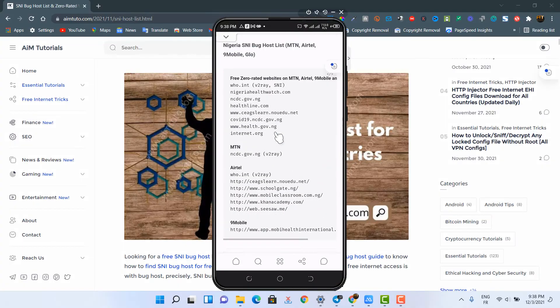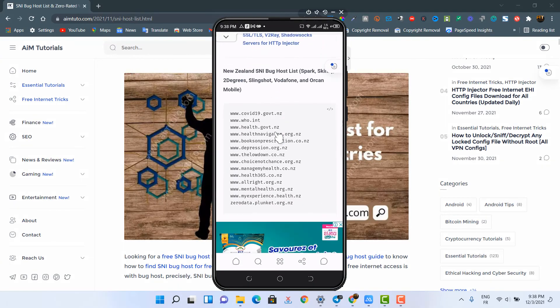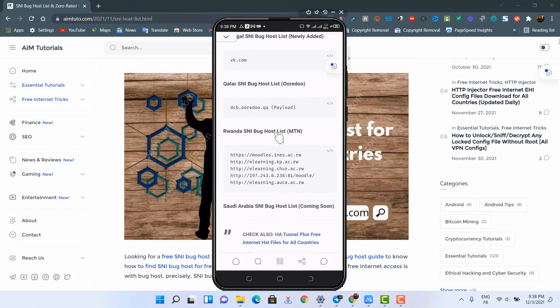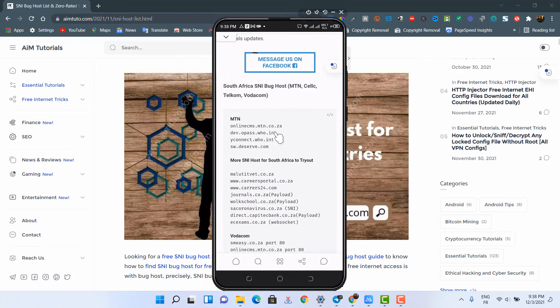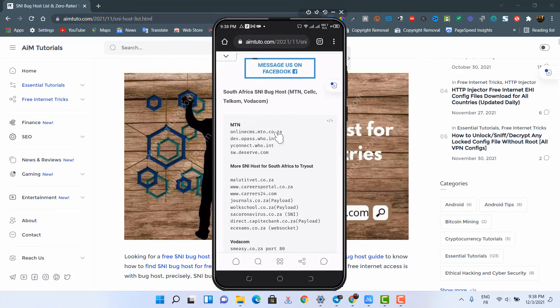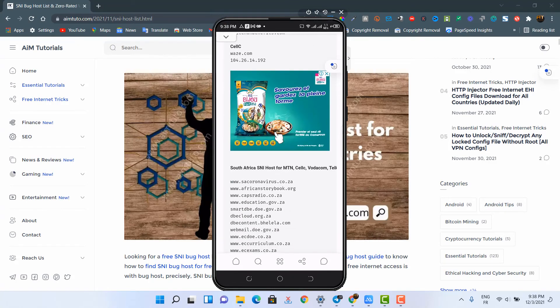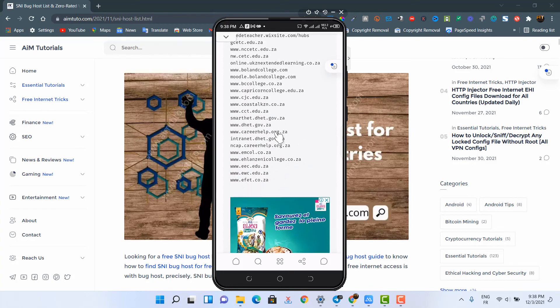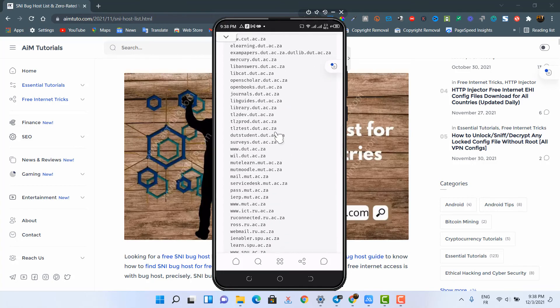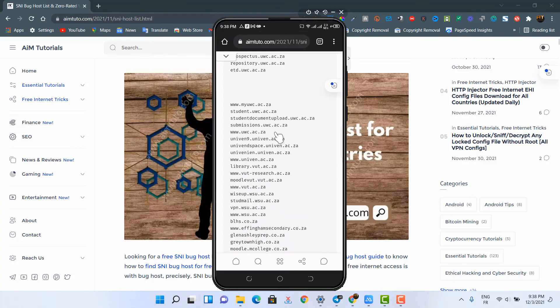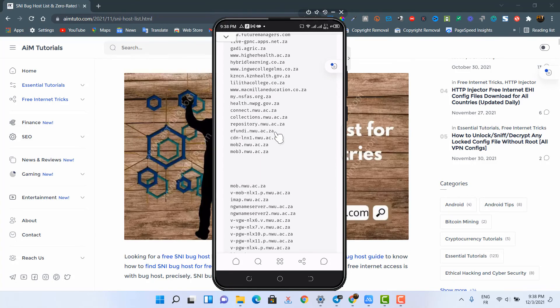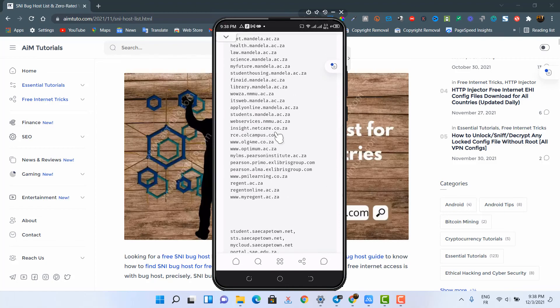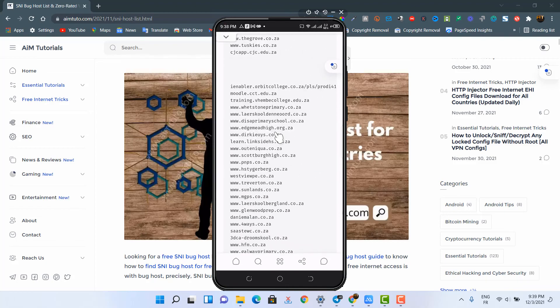This list keeps on receiving updates daily as many of these hosts get blocked and need to be replaced by working ones. All the bug hosts you could always dream of having are now available on a single page. So what are you waiting for to grab it? Get the link to these hosts from the video description.